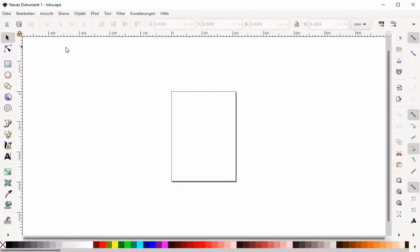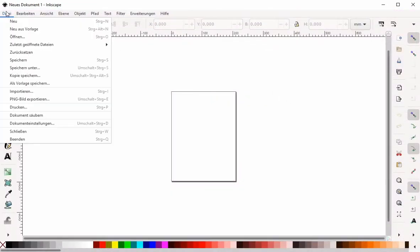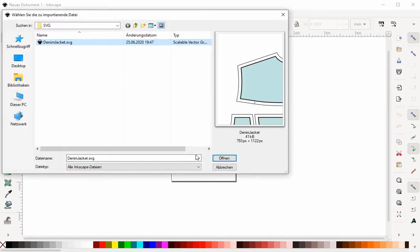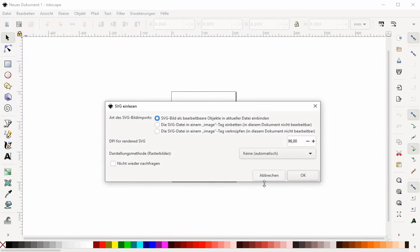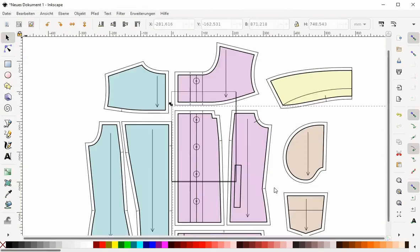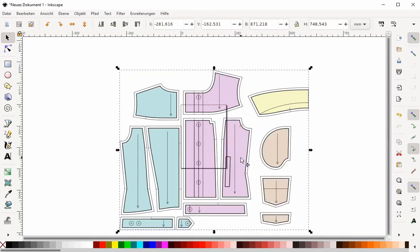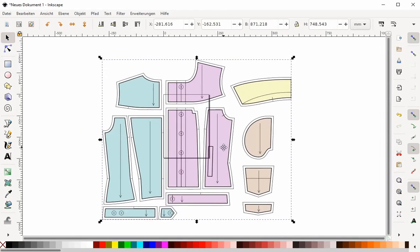Let's first import our SVG into Inkscape. Choose Import from the file menu. Default import settings are okay for this demo. To get to the individual paths you will need to ungroup a number of times.